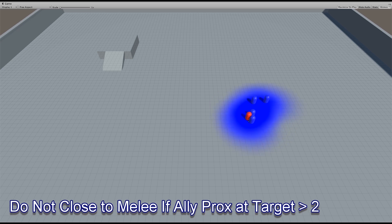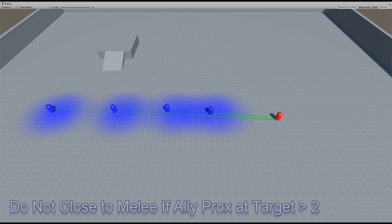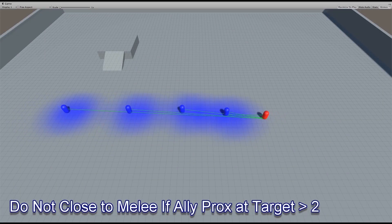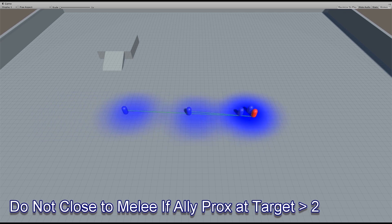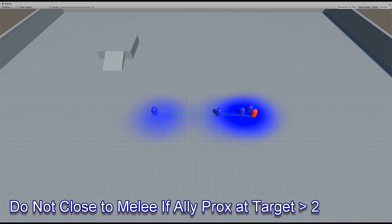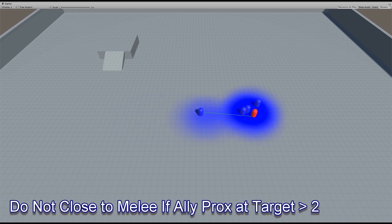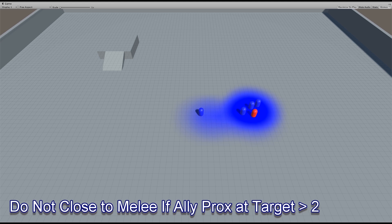So if you were to watch again, notice that they are closing on the red agent, but once the first few get there, the fourth agent, the one on the left, stops closing until enough of the agents move away that the influence drops below 2, and then continues to close again.